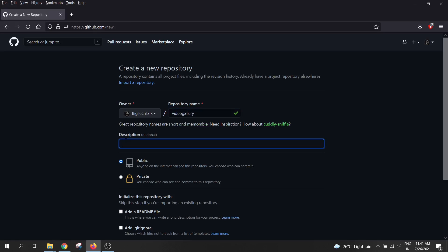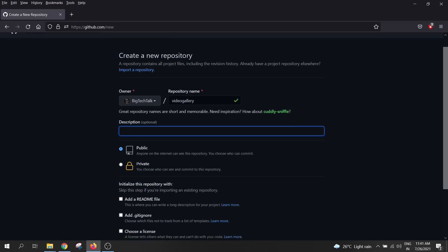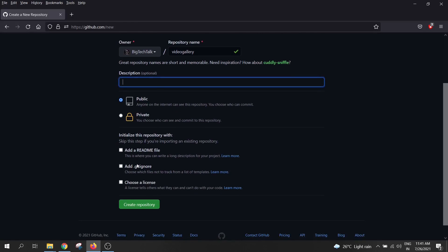Description is optional over here. So I will leave it as blank. Just make sure public is selected over here. Leave the other option as default and click on create repository.